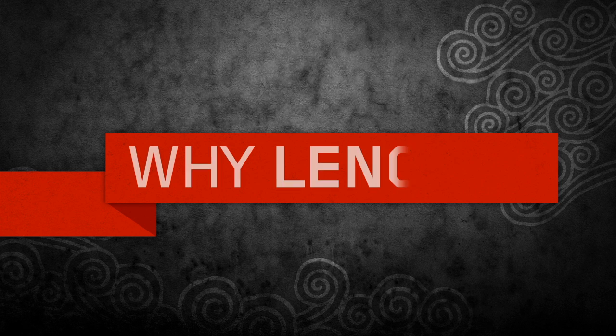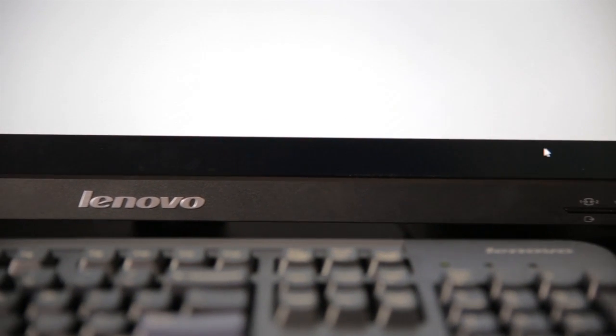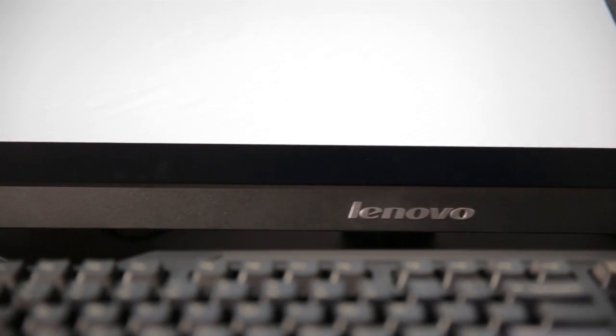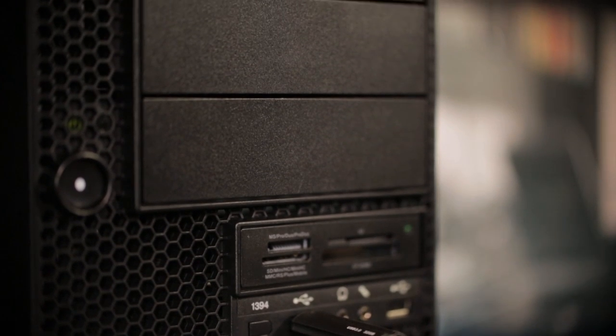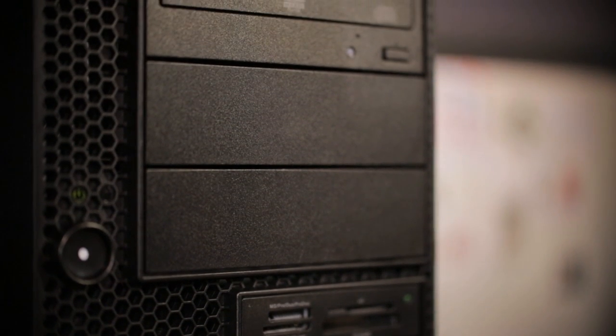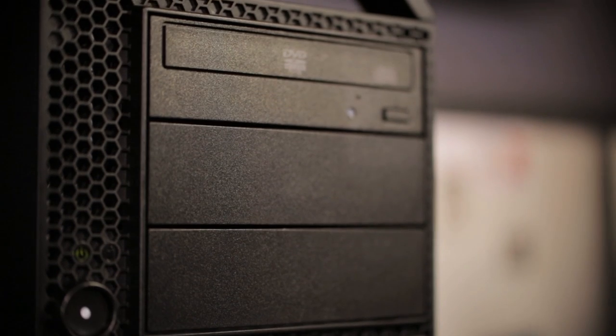The reason we chose Lenovo is because it's the most stable platform that we've worked on. We can rely on them. They're workhorses. We can use these machines for years rather than have a shelf life, which is really important to us.